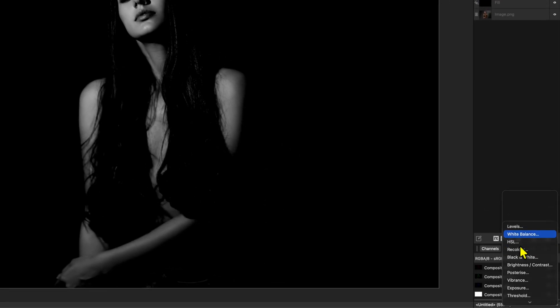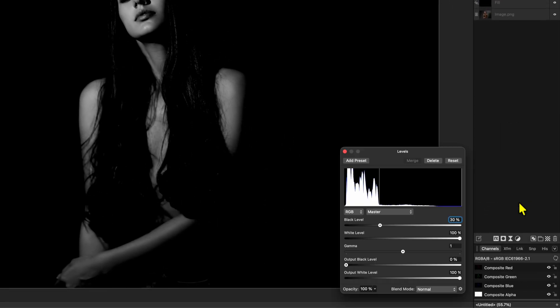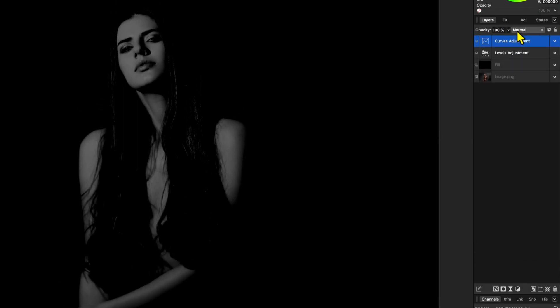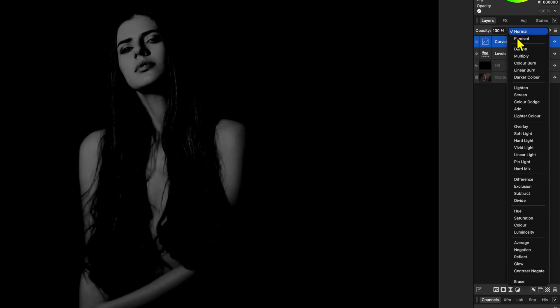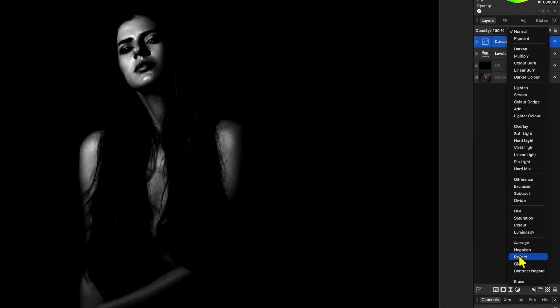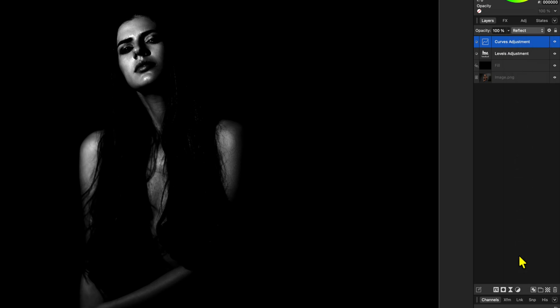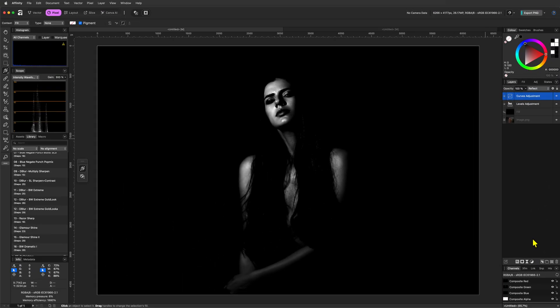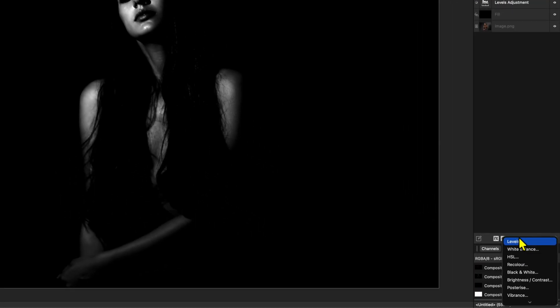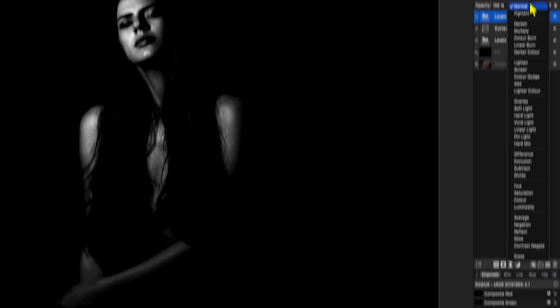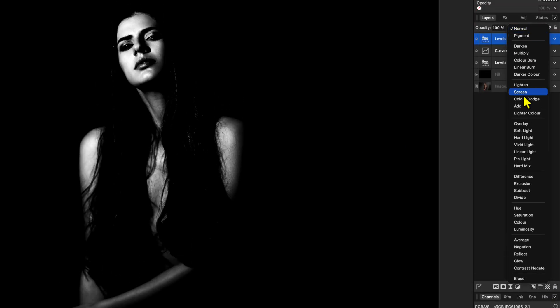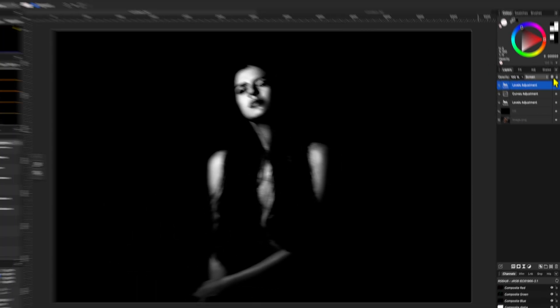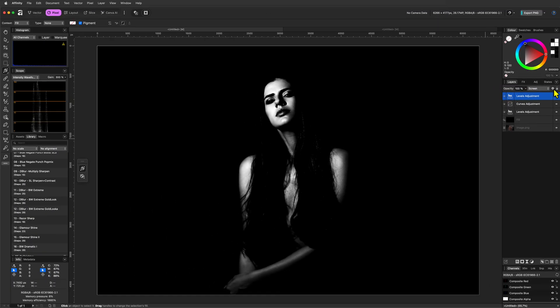Now for the real magic, we're going to add a curves adjustment and lower the curve as shown. When we set the blend mode to reflect, we get the exact super black contrast we're looking for. To make the white stronger, we can now add a levels adjustment on top. No changes needed, but we do need to change the blend mode to screen. Excellent. Now we have much stronger whites.